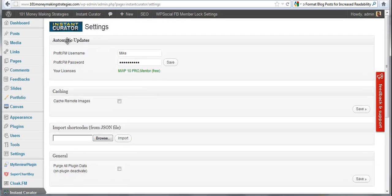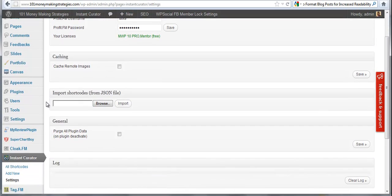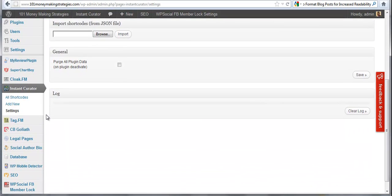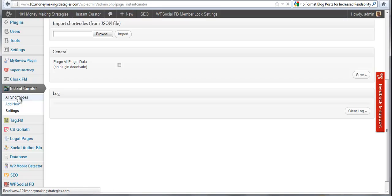And you can see here we have automatic updates for the plugin. We can cache remote images on your blog to increase SEO performance of the content that you do pull remotely. And we have some other stuff here I'm going to talk about a little later. But down here you can see the menu item for Instant Curator and you can see settings, add new, and all shortcodes. So I'm going to click on the all shortcodes link.